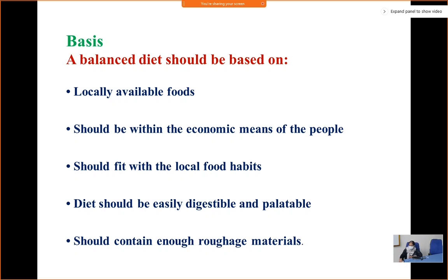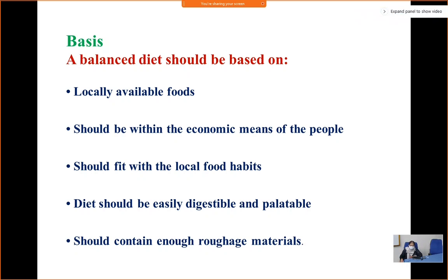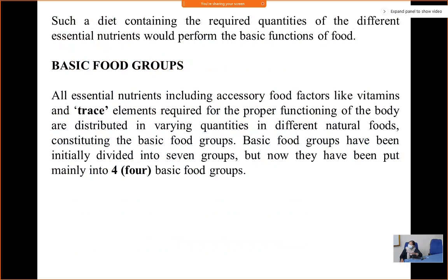Dietary fiber — its types, sources, absorption, and functions — have already been explained in the previous class. A balanced diet should contain enough roughage materials. Such a diet containing the required quantities of different essential nutrients would perform the basic functions of food.